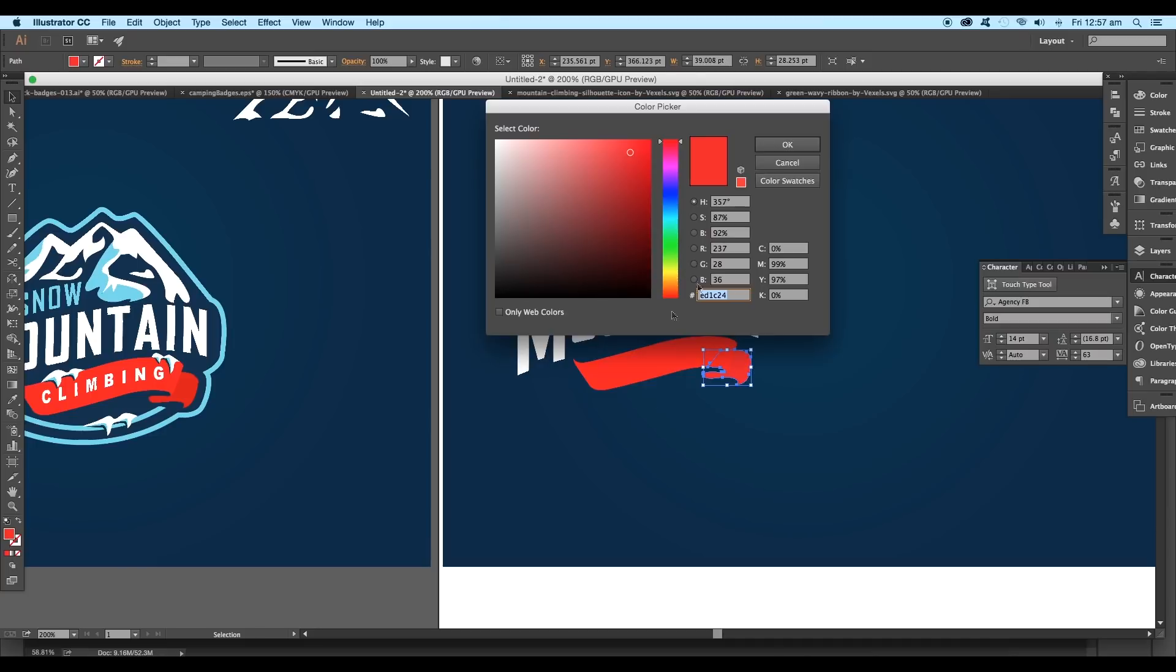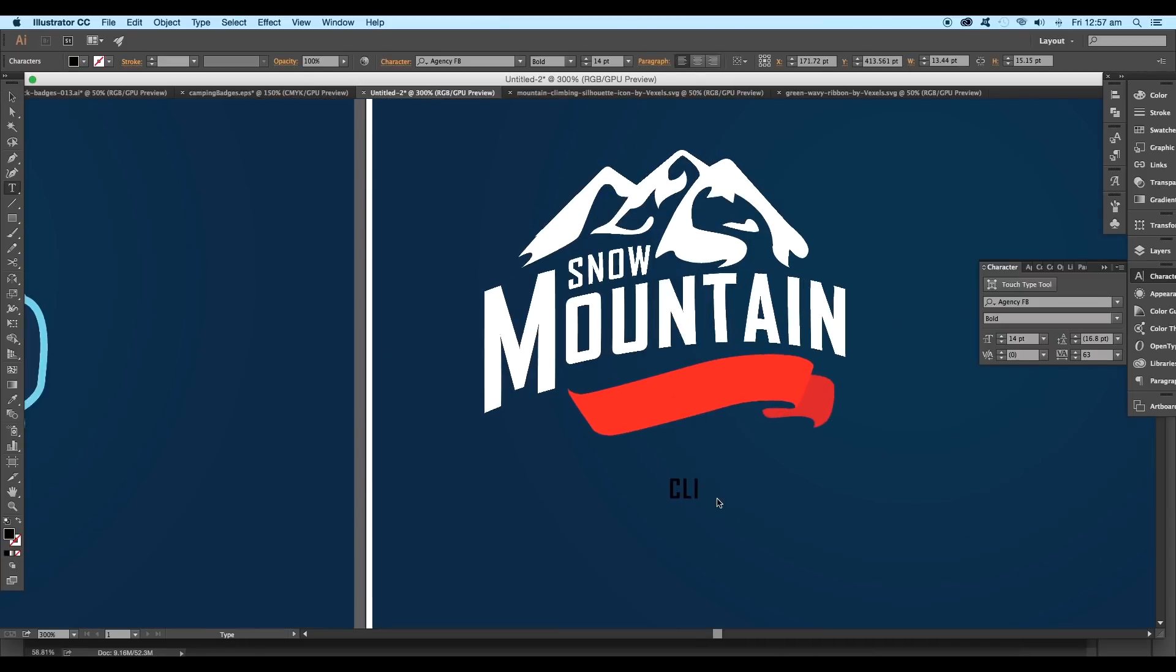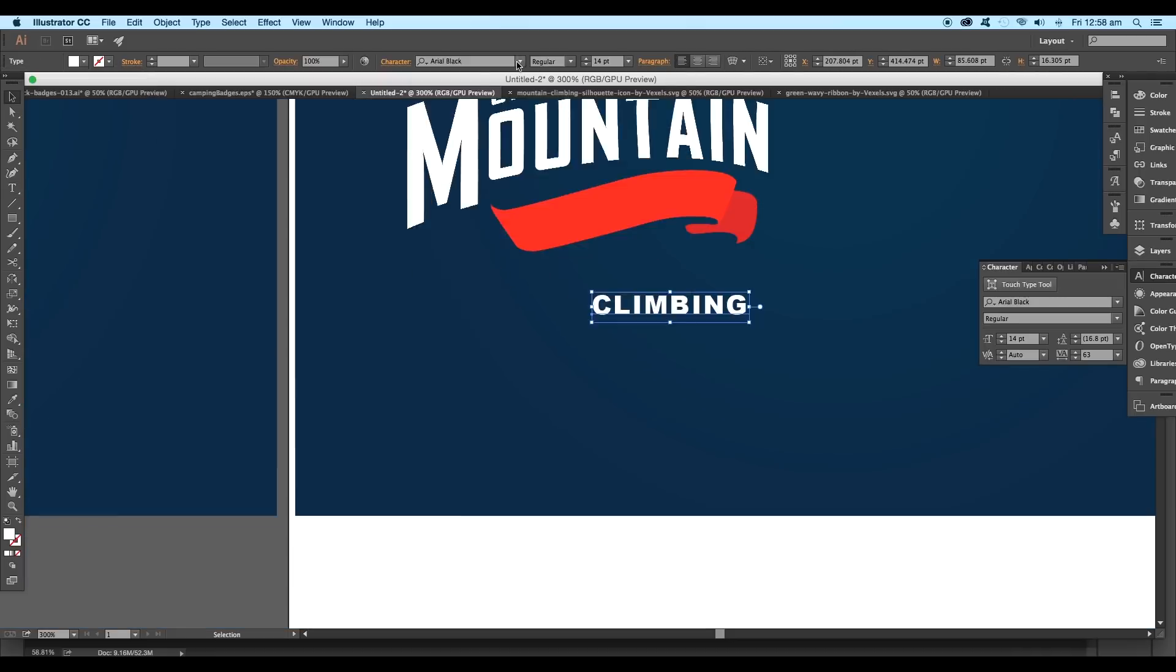Also let's apply color to the shapes. Select the shape and apply red color from the color panel. Then select the second one and give a little darker shade to it. Now we'll type out one more text, give it a white font color, and we'll give it a black font style.